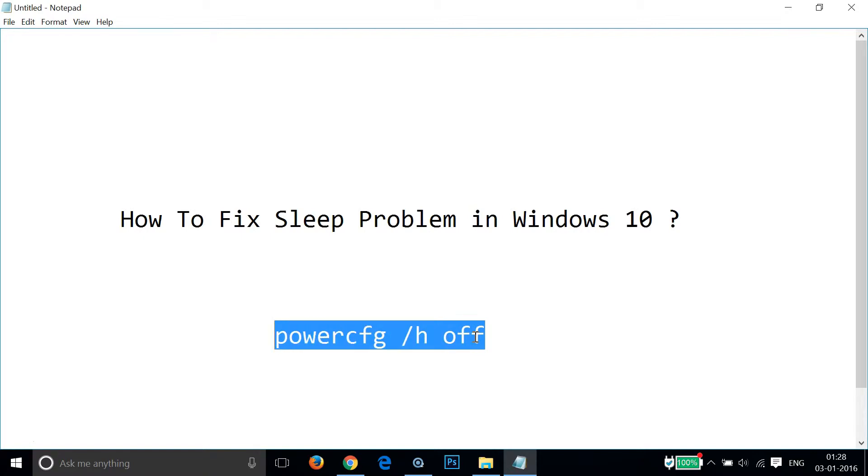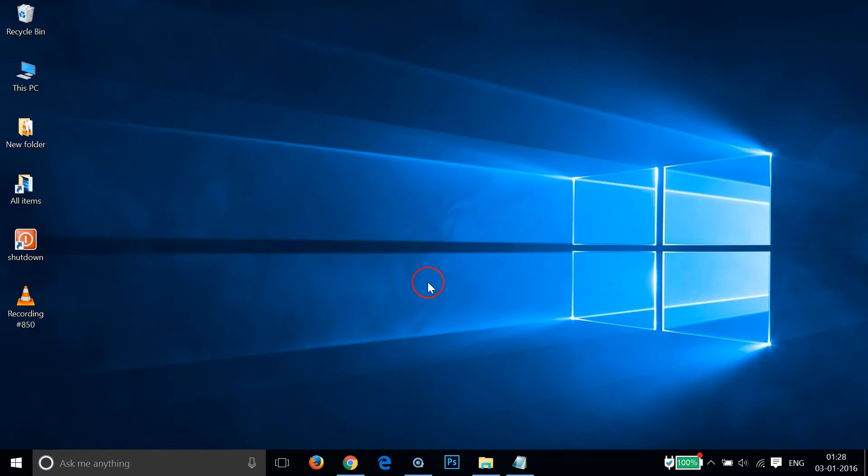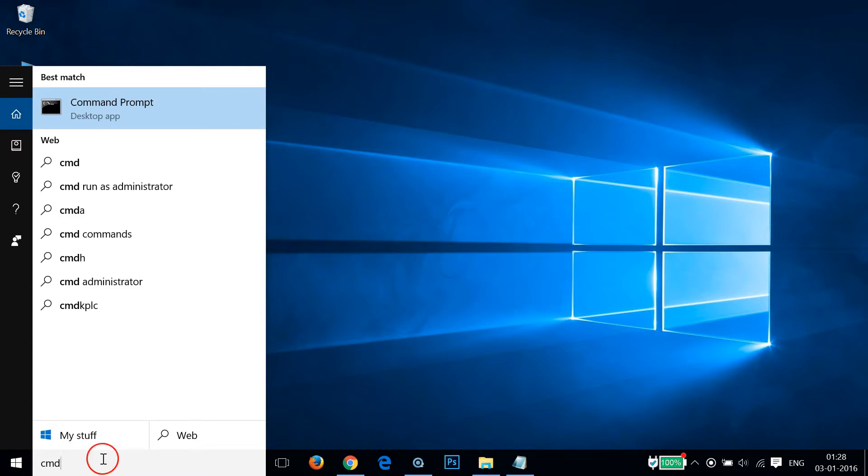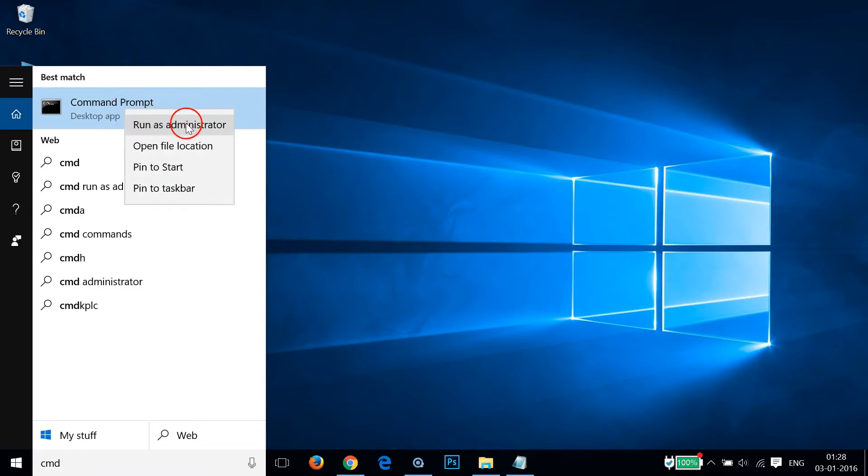Let me copy it. After that, you need to go to the search box over here and type cmd. As you can see, we have the Command Prompt. Right-click that and click Run as Administrator.